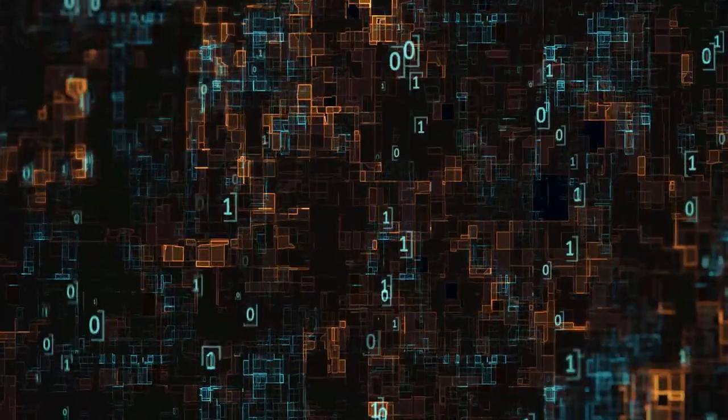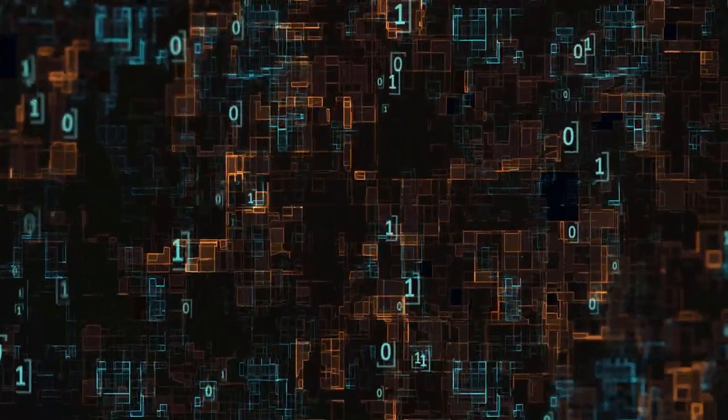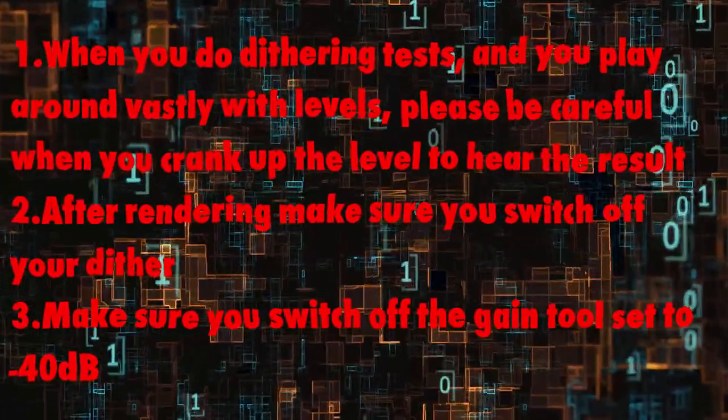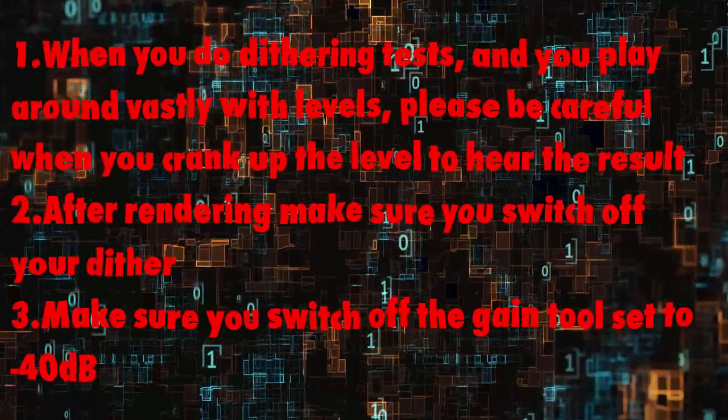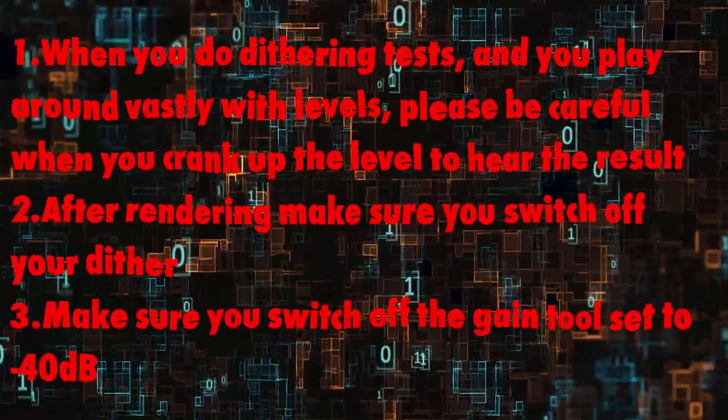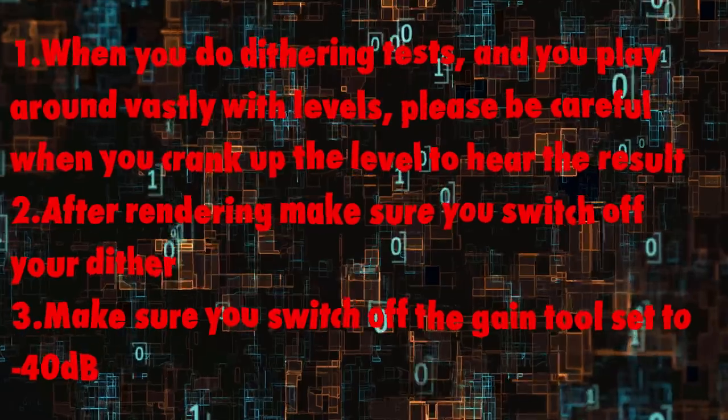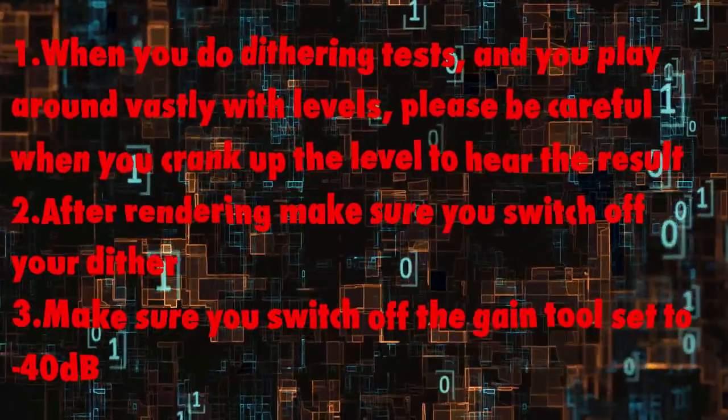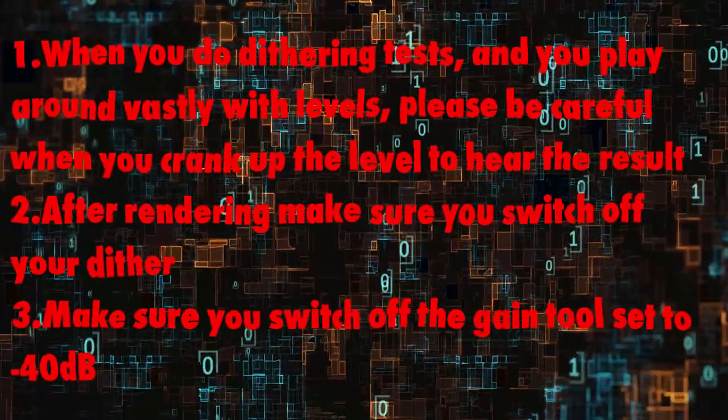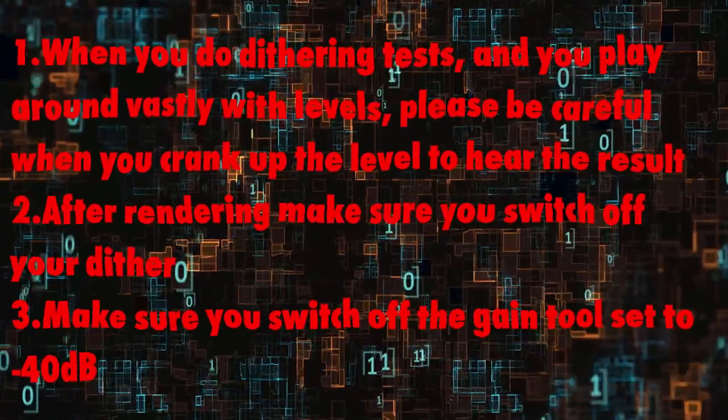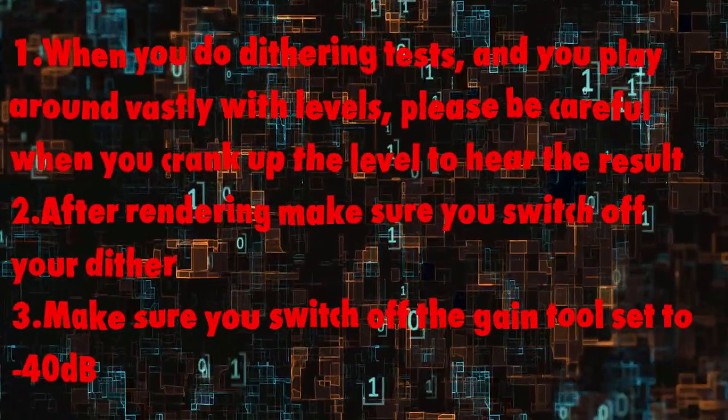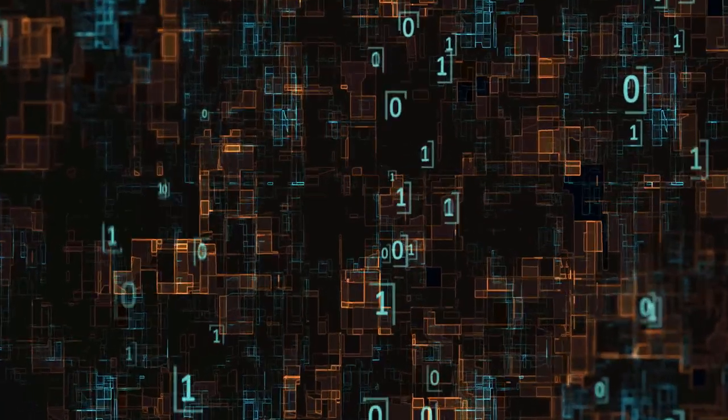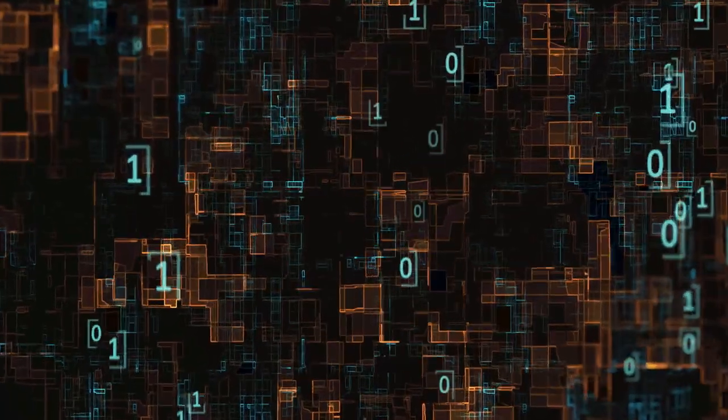One crucial warning: when you do dithering tests and you play around with levels, please be careful when you crank up the level to hear the result. After rendering, make sure you switch off your dither and make sure you switch off the gain tool set to minus 40 dB. Because if you play the file with reduced level, you would hear nothing.